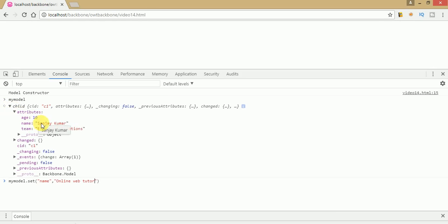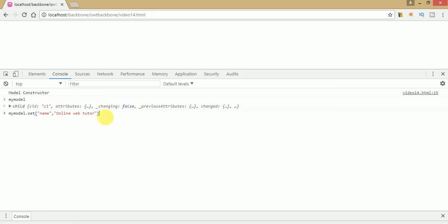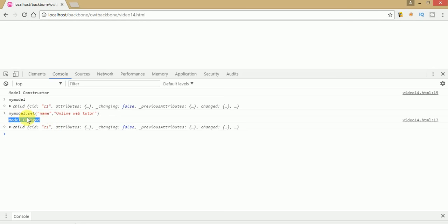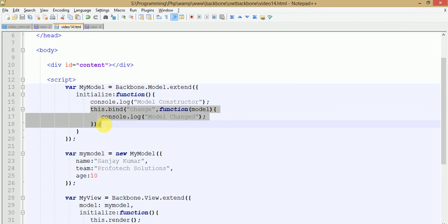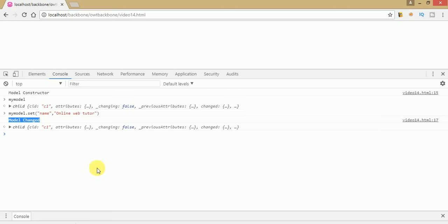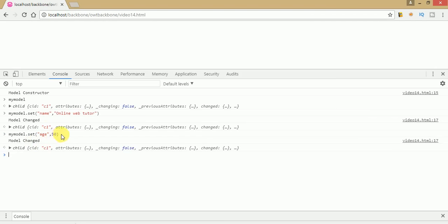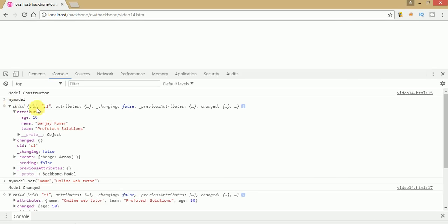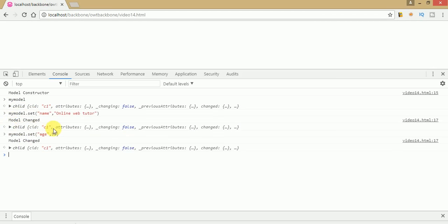The previous name value is 'Sanjay Kumar'. We want to change it to 'Online Web Tutor'. Press enter — you can see that the model changed event has actually triggered when the model changes. This is the message we wrote inside the initialize method, bound to that event. Also, if we set age equal to 50, the model changed event also triggers — it tells us the model has changed, since we changed age from 10 to 50.